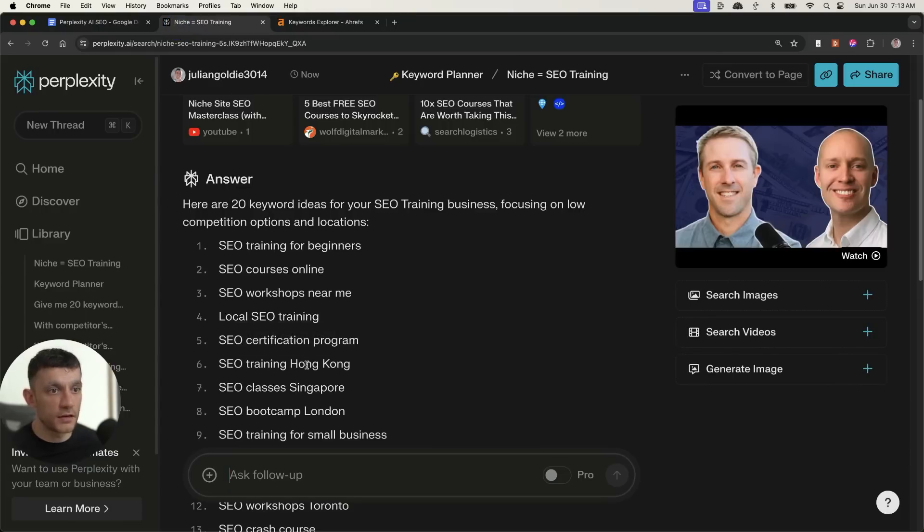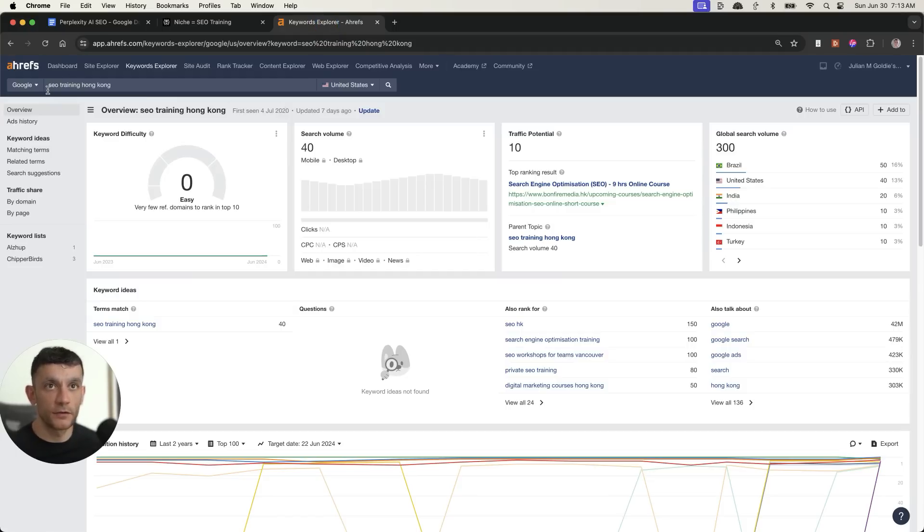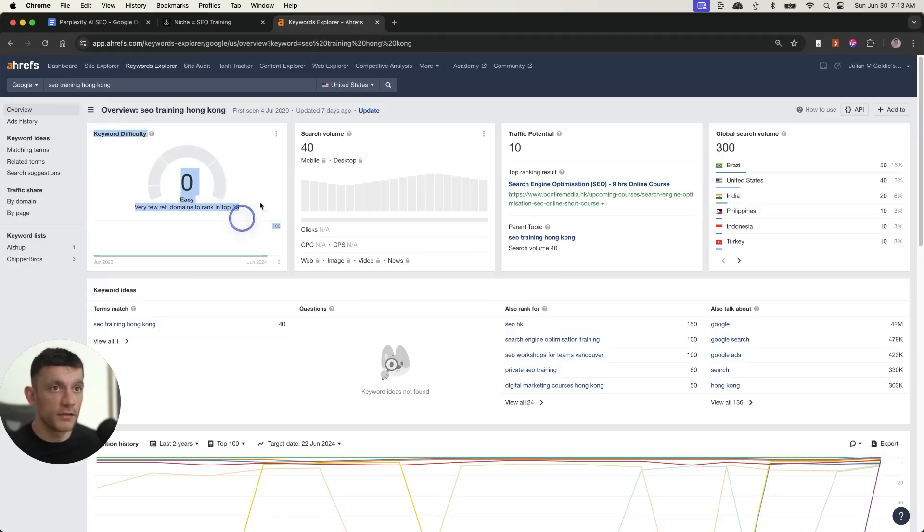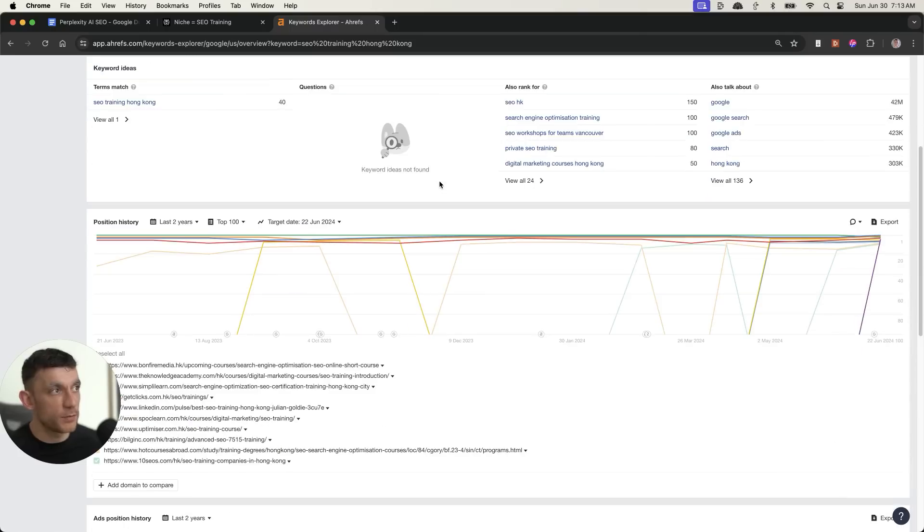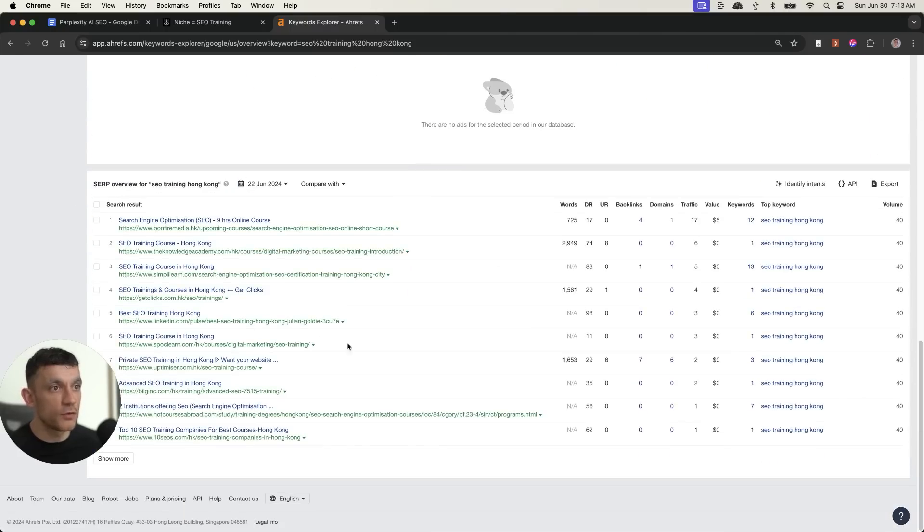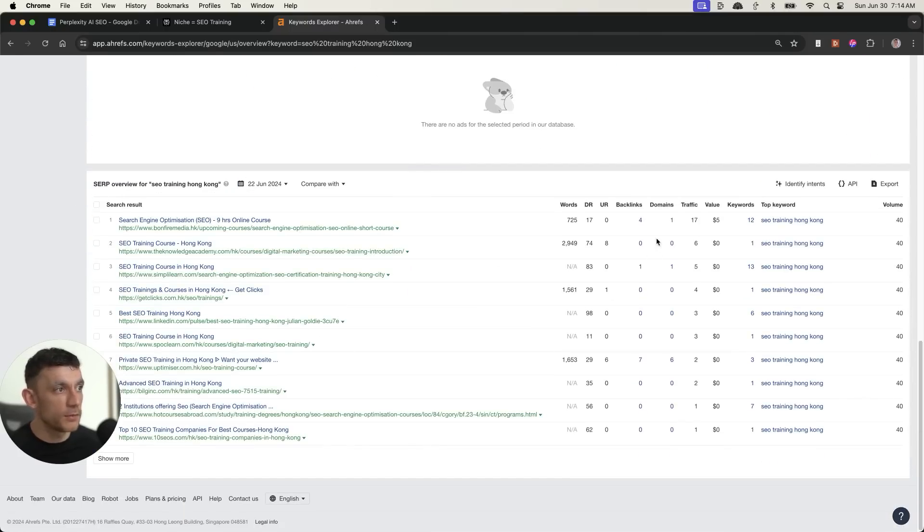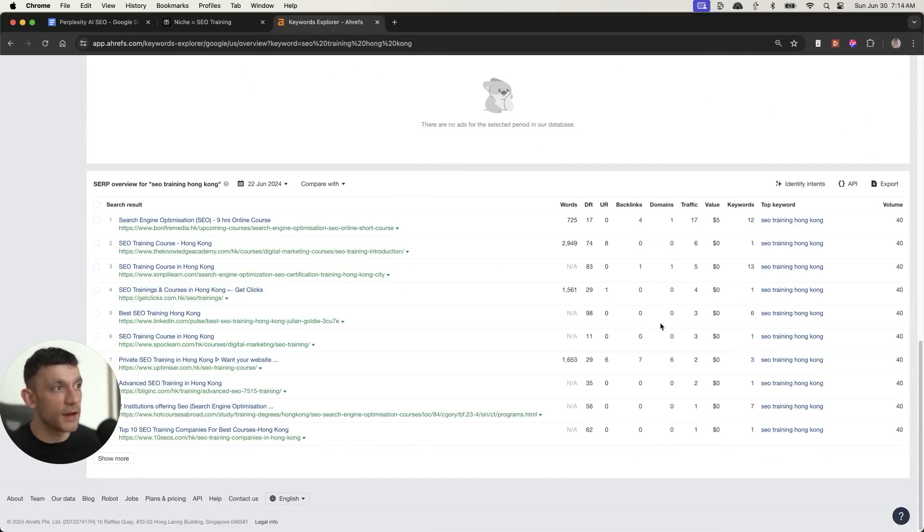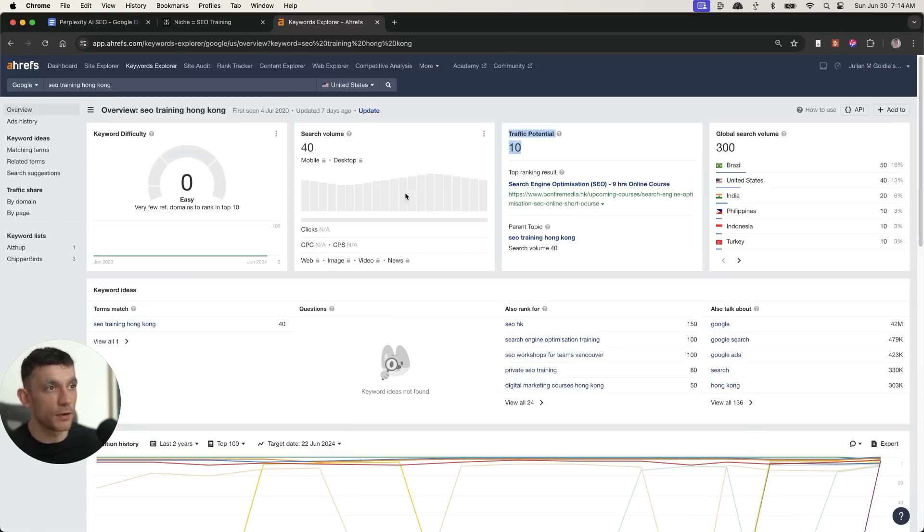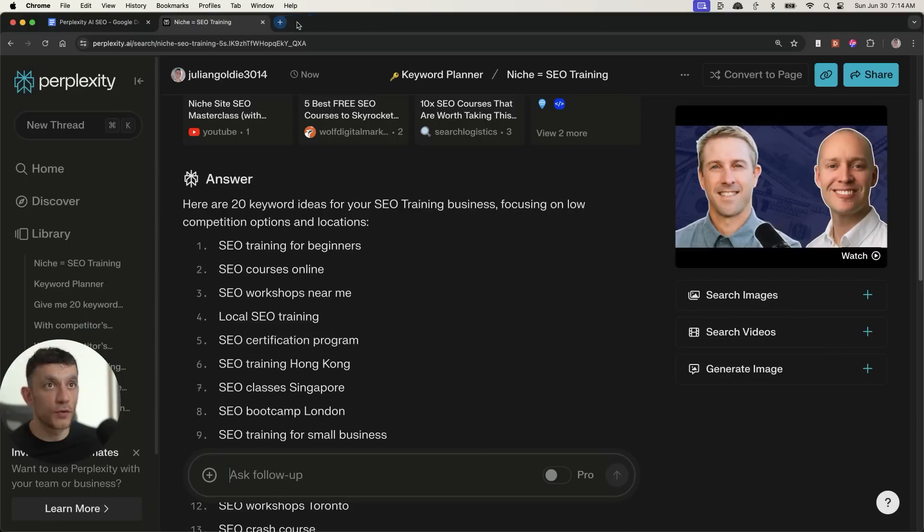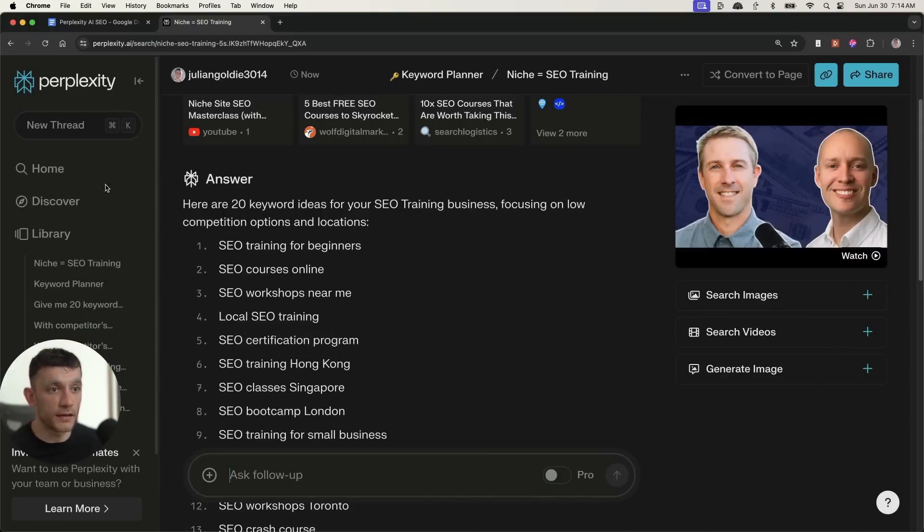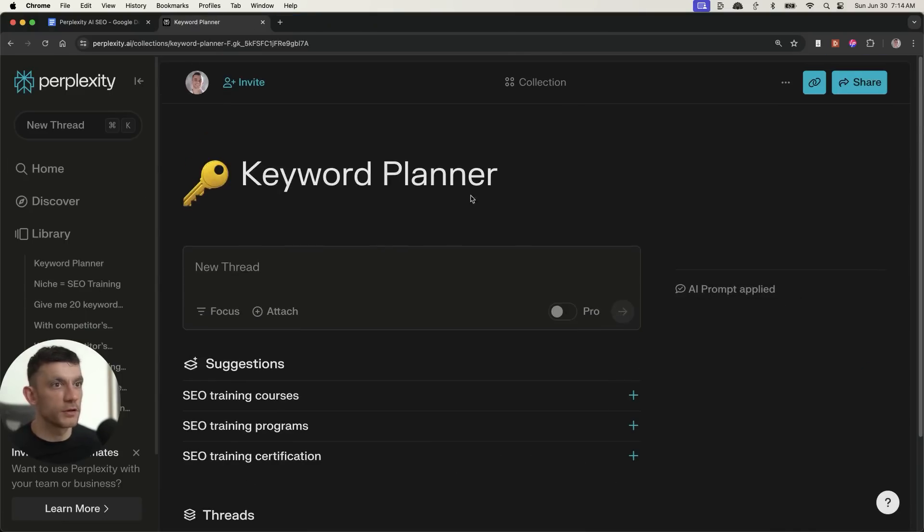I can put niche equals SEO training. And it's given me a bunch of keyword ideas like so. And again, if I check some of these keywords, for example, SEO training in Hong Kong, we plug that into Ahrefs just to validate that the keyword research is actually accurate. So you can see it's quite an easy keyword to go for. I wouldn't worry about traffic potential because it's a local keyword, but you can see most of the ranking pages don't have any backlinks pointing to them. So it's easy to create content and it's easy to rank for that keyword. That should be good to go now.